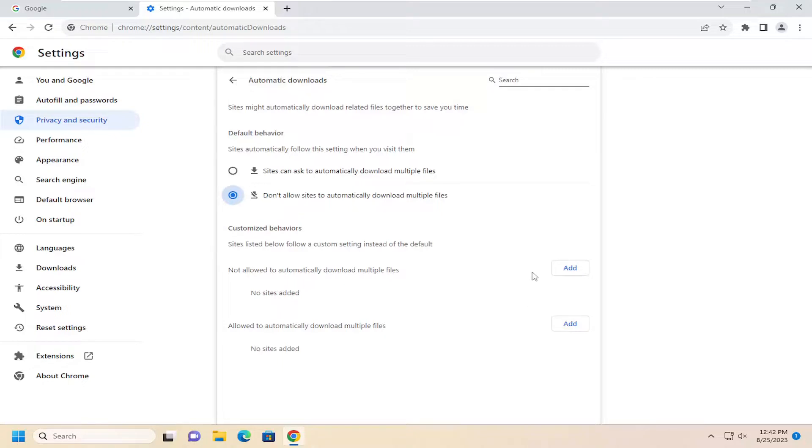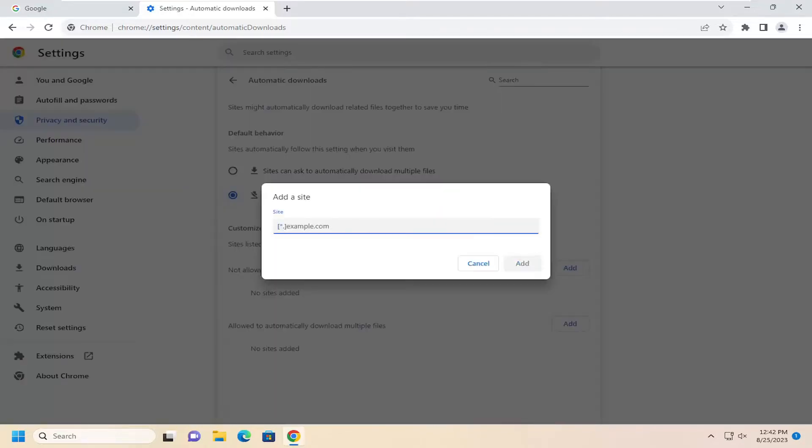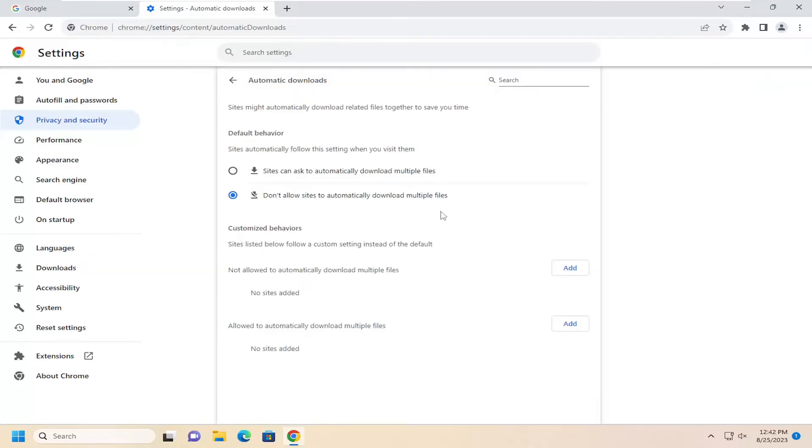You can also set exclusions for certain websites for either option here. You want to allow sites to automatically download multiple files or not by selecting the add button. You can type in the domain here and then you would select add.